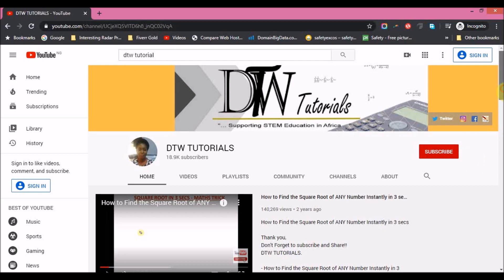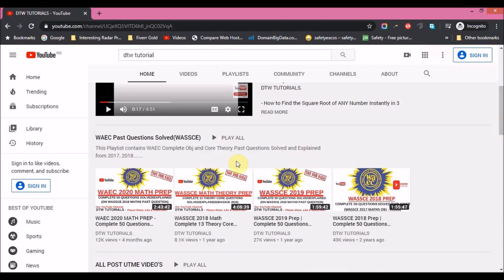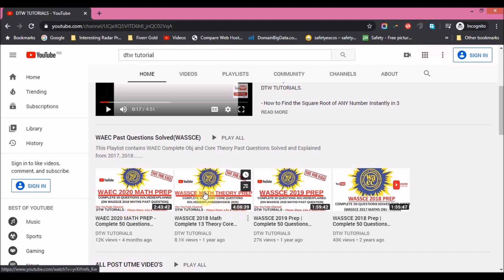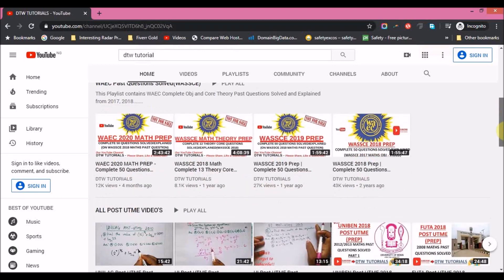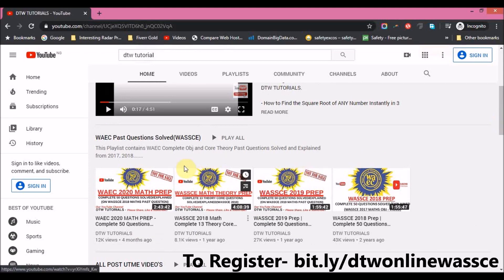On this channel we have several resources for you — WAEC past questions solved completely, including 2019 which is very current, with the tourist section solved and several other years to help with your maths. People also need interaction through these classes, which are online on Zoom where you can ask me questions in places where you don't understand and I'll explain.